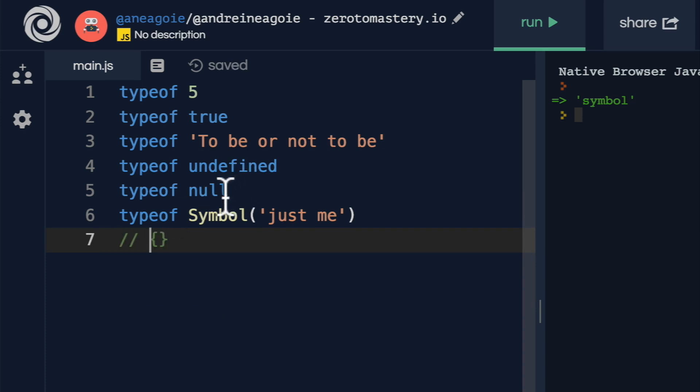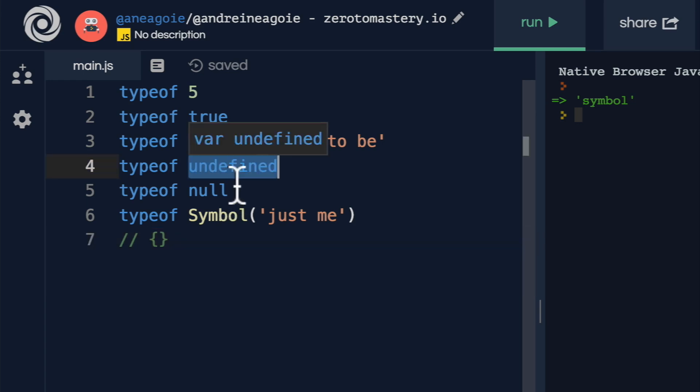Undefined and null, what are the differences between the two? Well, undefined is the absence of a definition. So it's used as the default value when the JavaScript engine initializes our variables, right? Remember our talk about hoisting?